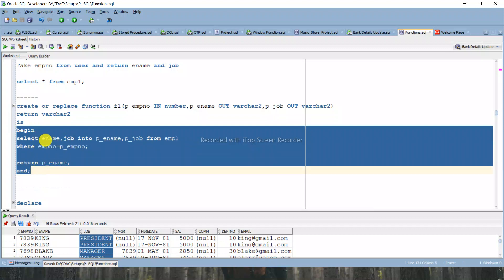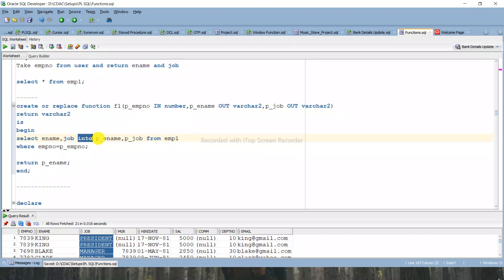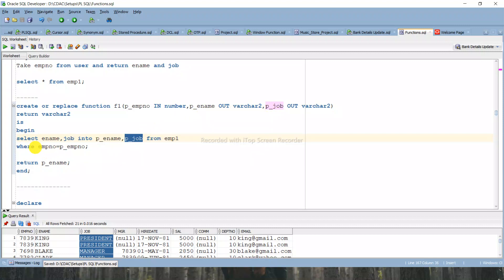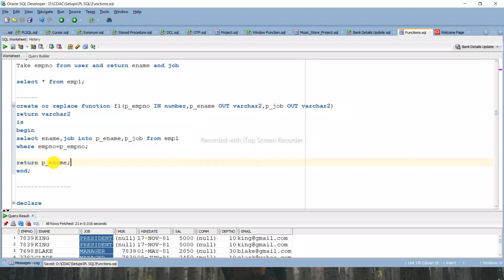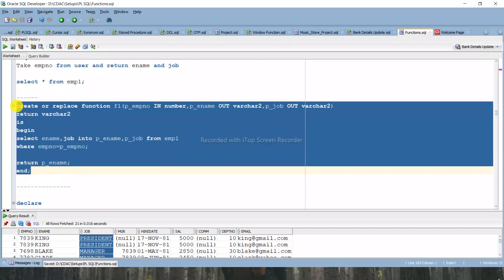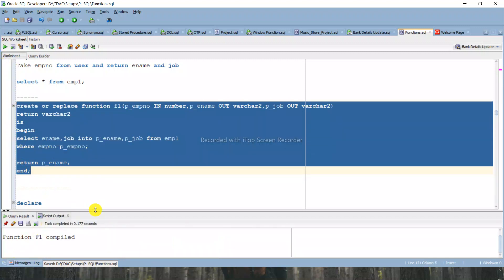In the BEGIN block: SELECT ename, job INTO P_ename, P_job FROM emp1 WHERE emp_number = P_employee_number. Then RETURN P_ename - it will return a single value, that is P_ename. We'll see how P_job is retrieved during execution. Let's compile the code - you will see the function is compiled successfully.